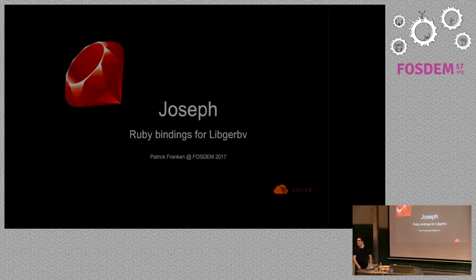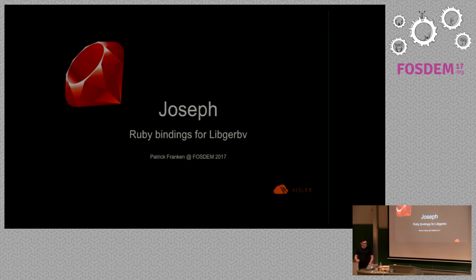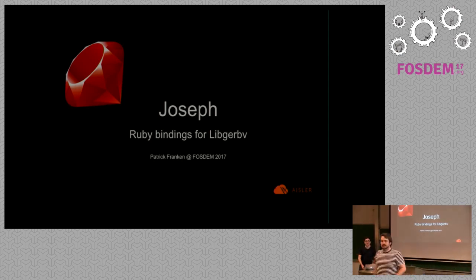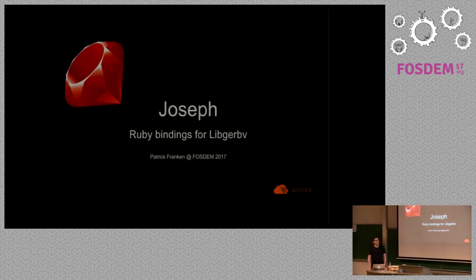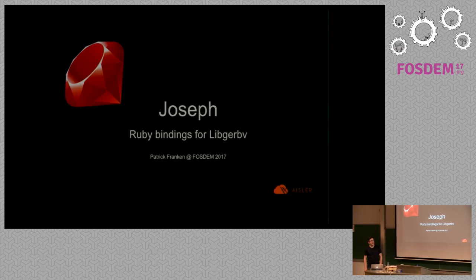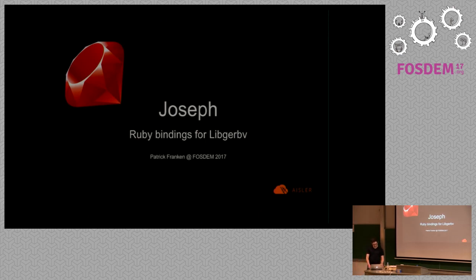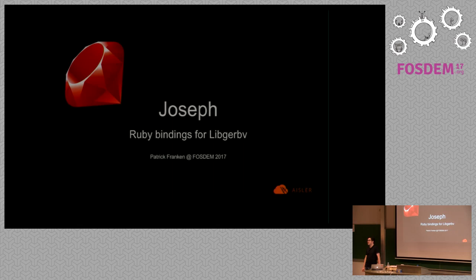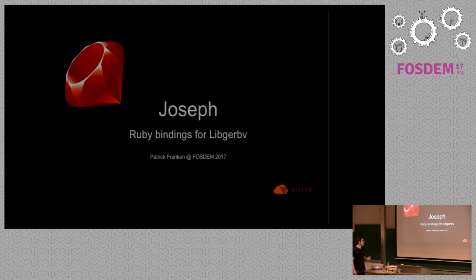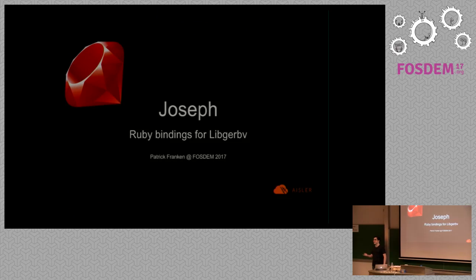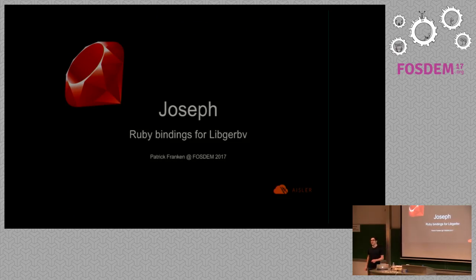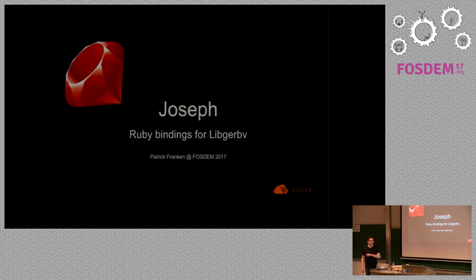It looks like FPGA is much more interesting topics by the number of attendees here, but now we are going to talk about PCBs. Why did you place me right in the lunchtime? My name is Patrick and today I want to introduce you Joseph. The working title you've seen on the FOSDEM page is Ruby bindings for libgerbview because we came up with the name Joseph like four days ago.